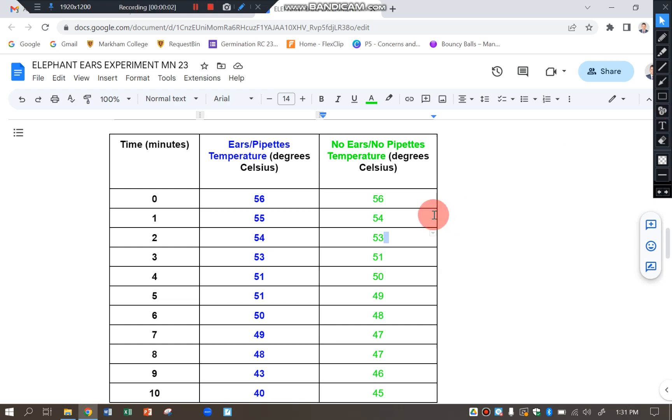Hi, this is a video to help you produce a line graph for the elephant ears experiment.